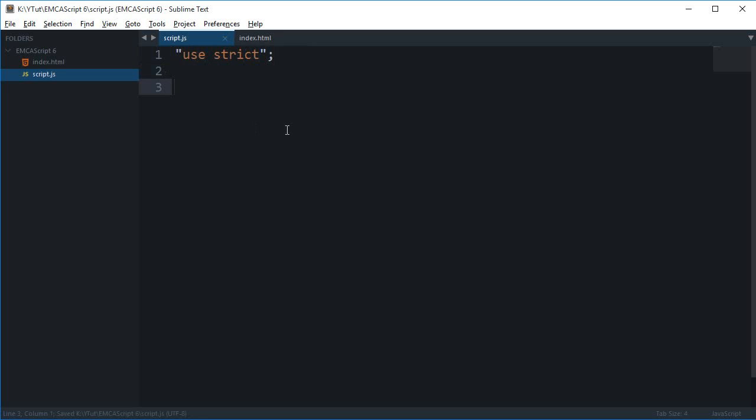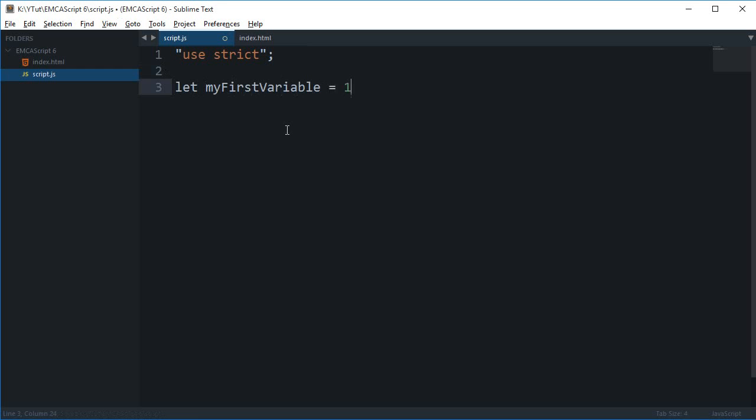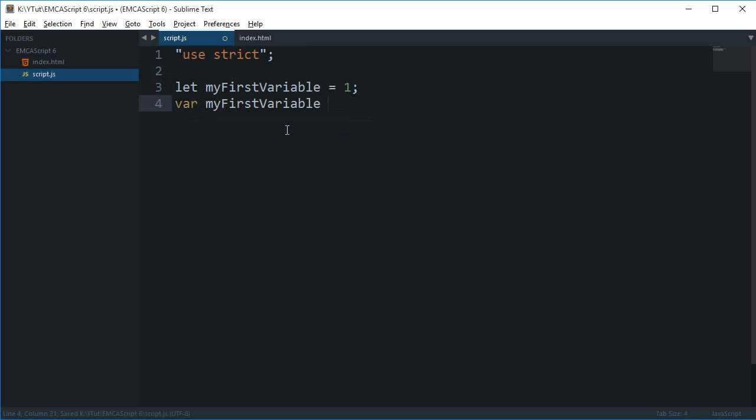Next, I'm going to say let my_first_variable = 1, var my_first_variable = 2. If I console log my_first_variable and reload this page... okay, let me just remove these two lines, reload...